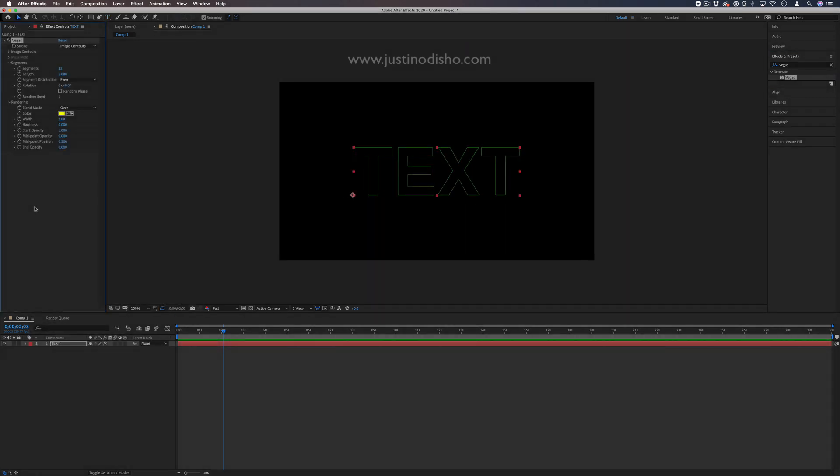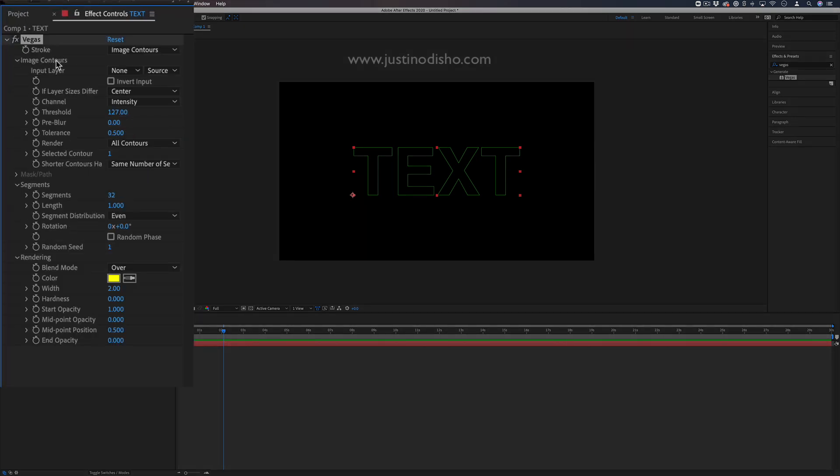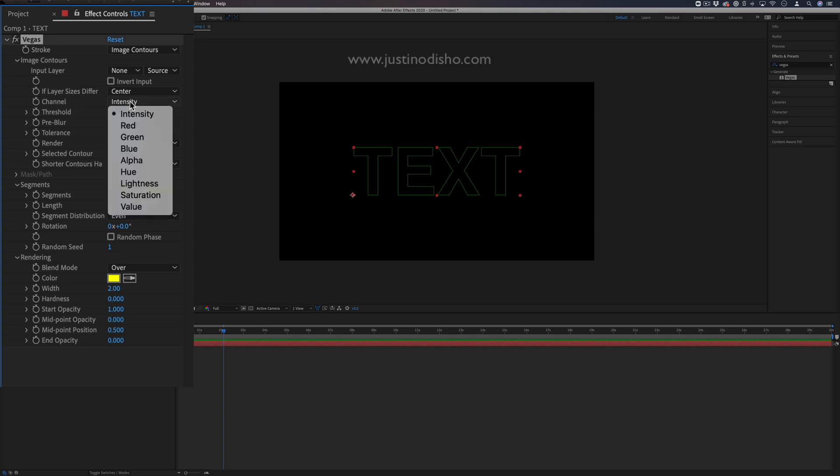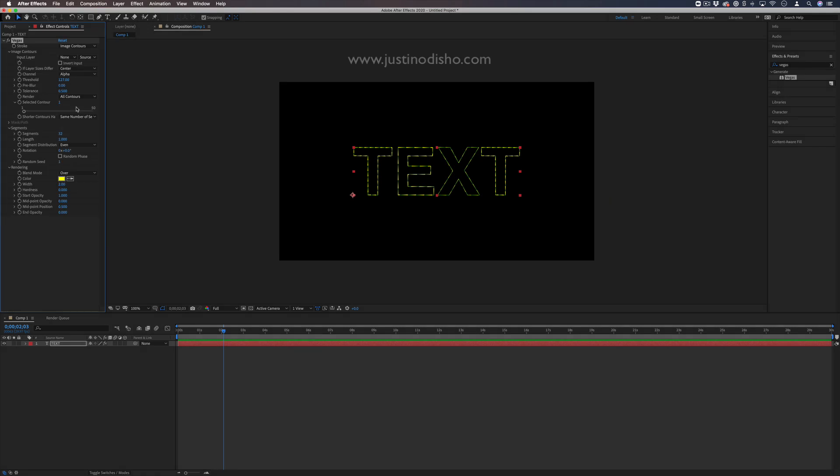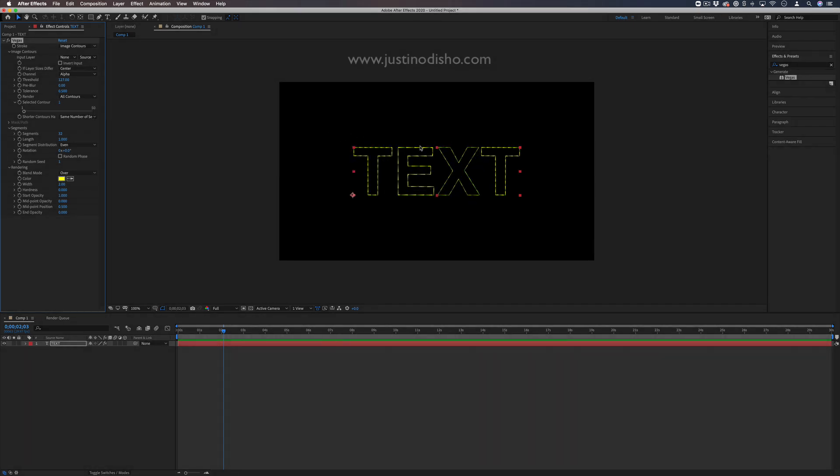To get this effect to show up, drop down the Image Contours panel in the effects controls. Under Channel, choose Alpha. This takes the general shape of the layer. Now you can see the Vegas strokes come in, and we can make adjustments to animate them and get the right size.